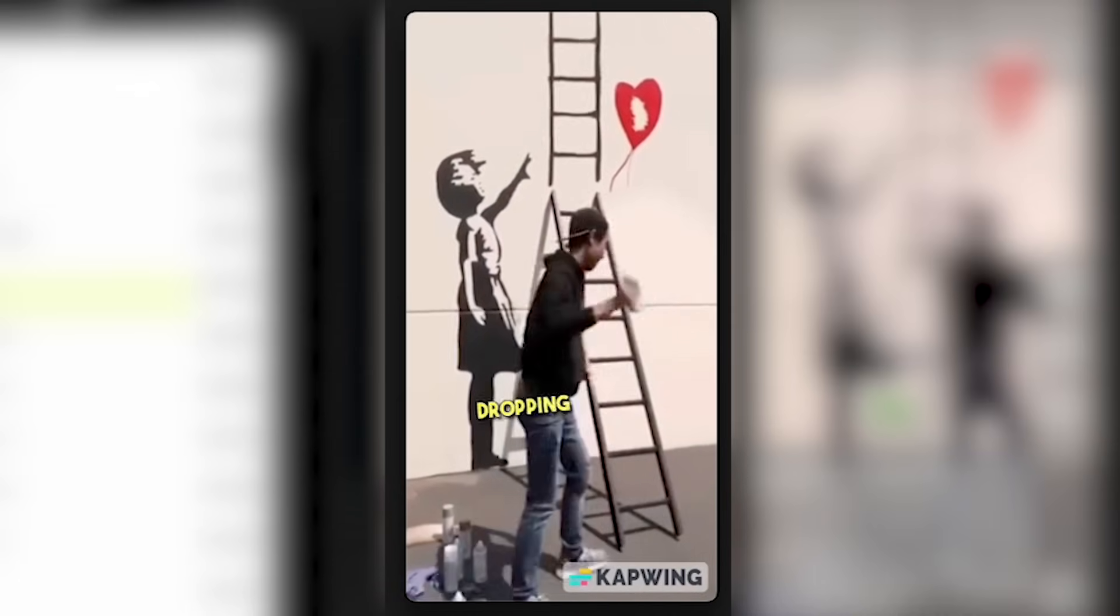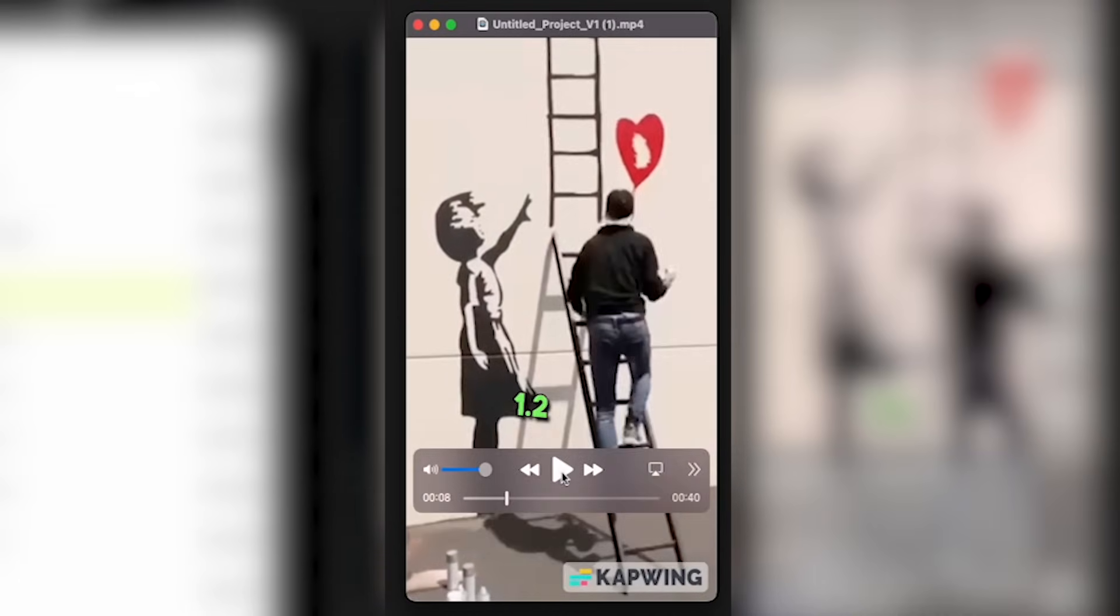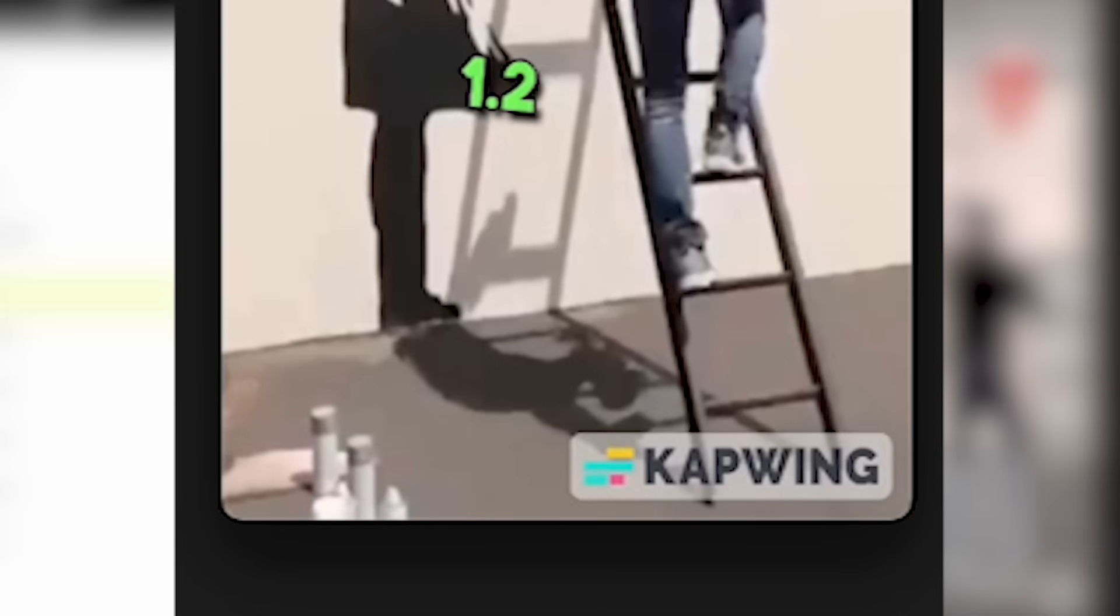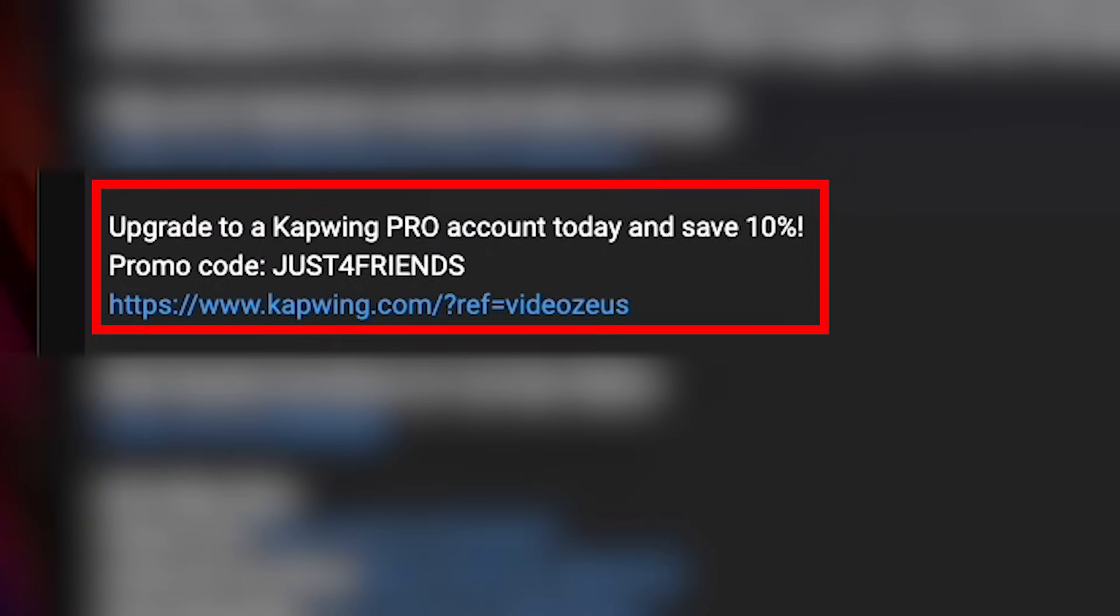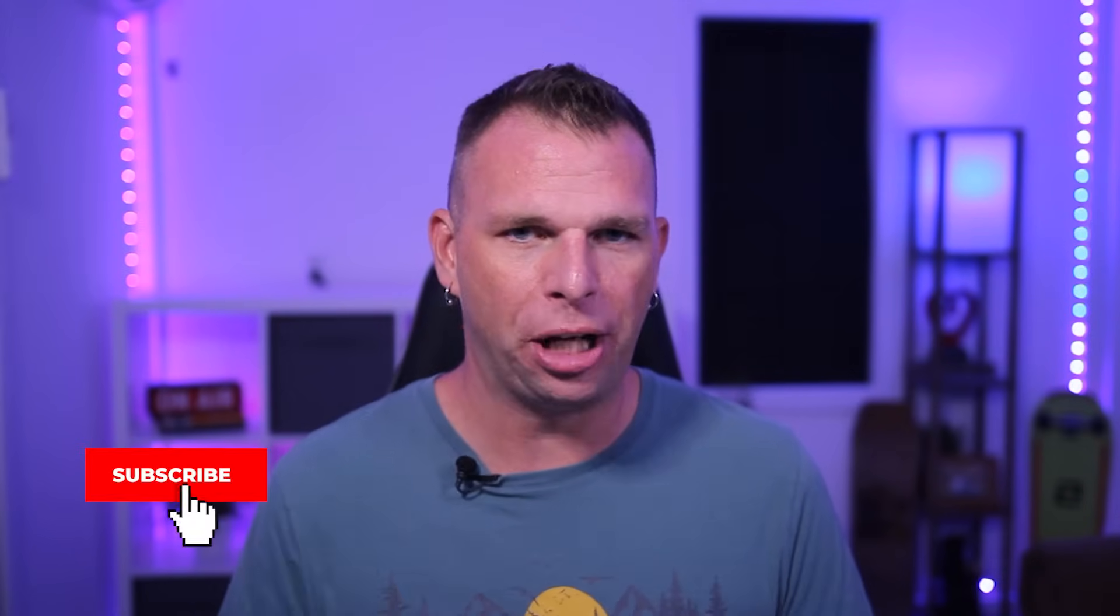Now as you can see here, there is a watermark for the Kapwing free account. If you want to upgrade your account, use the promo code in my video description below. Apply that to save yourself 10% when you upgrade to Kapwing Pro.